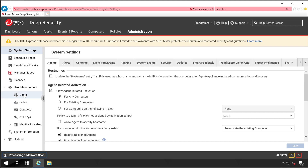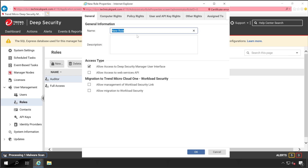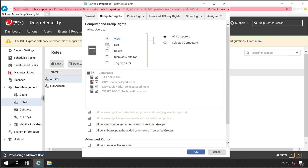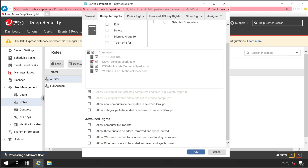Now let me show you how to configure roles. Go to Users Management, then Roles, and click New Role. Provide a name — 'Read Only.' Allow access to the Deep Security Manager user interface — that's fine. I won't provide other general access to read-only users. Under Computer Rights, all users with this role can view all machines by default, but you can restrict permissions to Edit or Delete, and choose which computers they can see — all computers or selected ones.